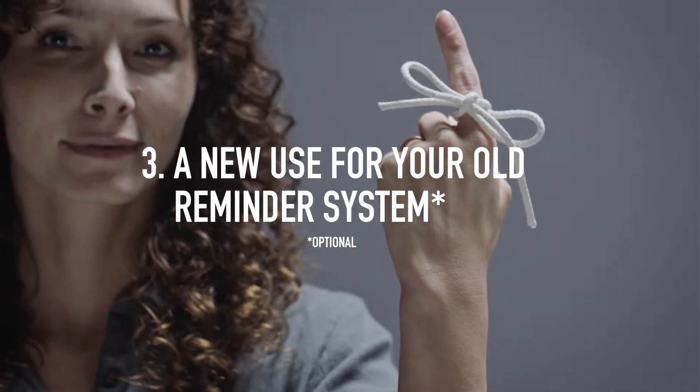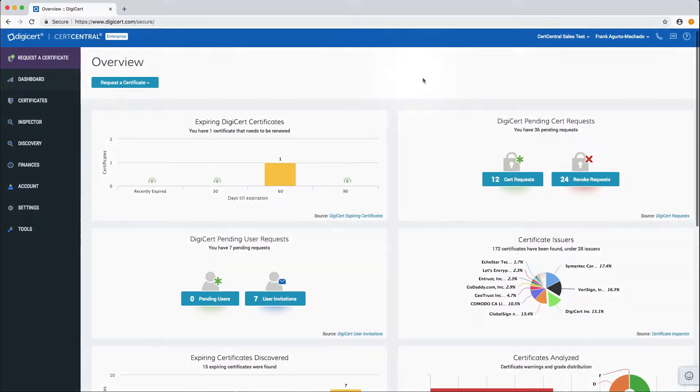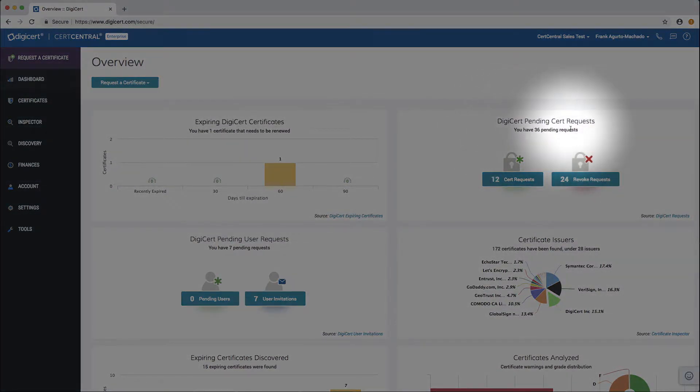On the overview page you can quickly see how many certificates are awaiting approval from the DigiCert pending cert request widget.